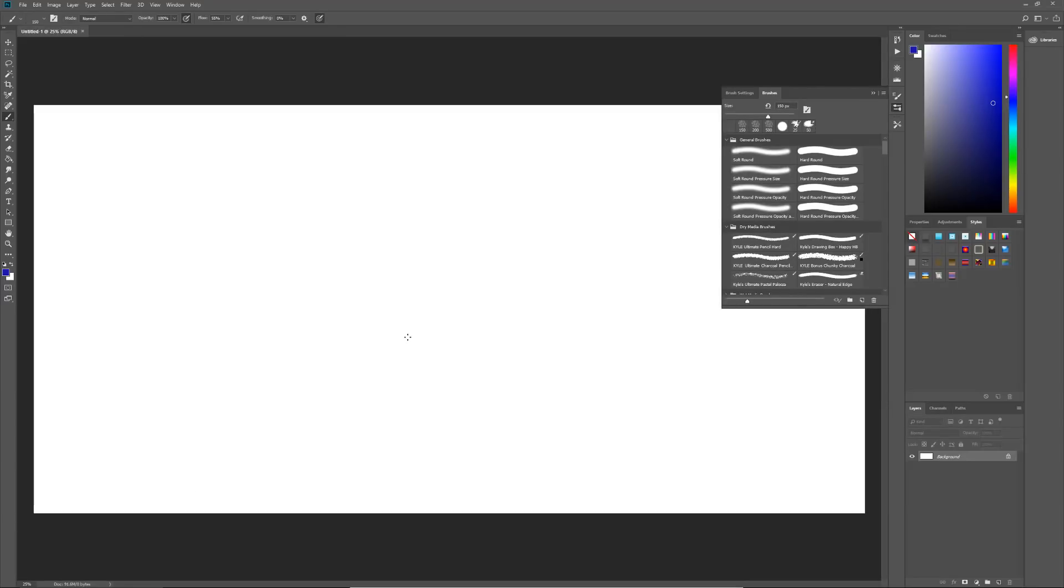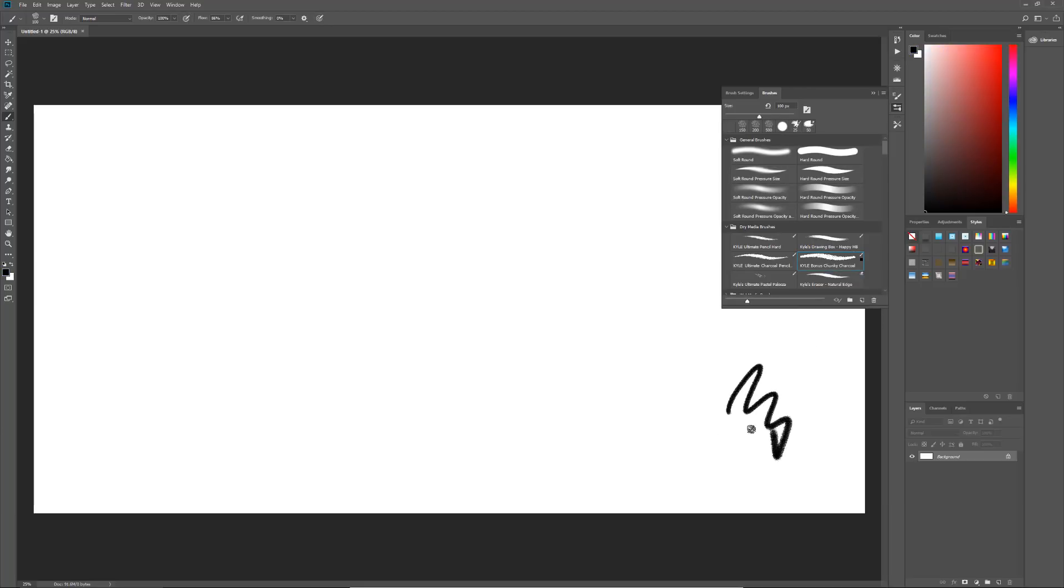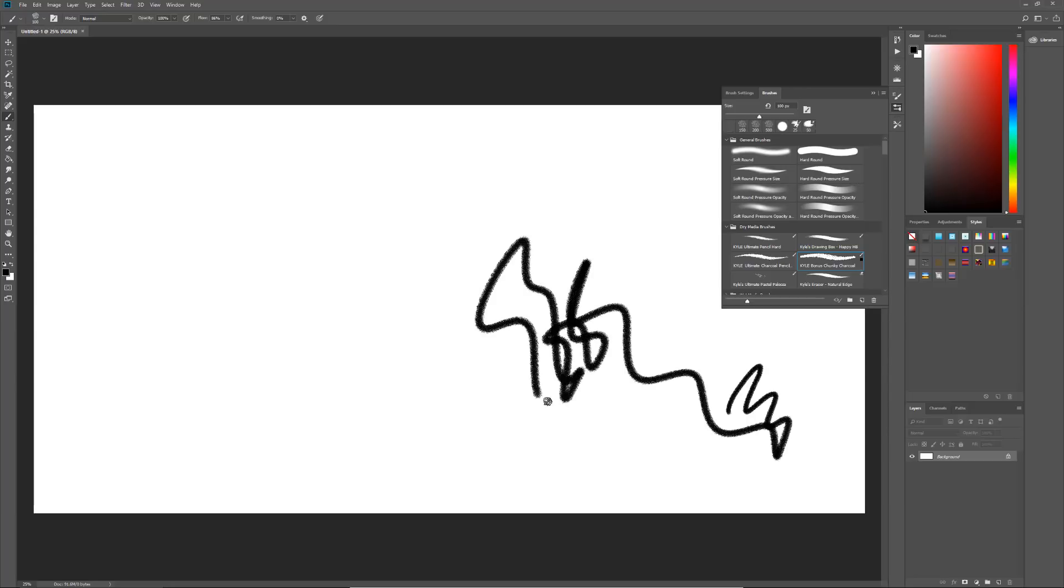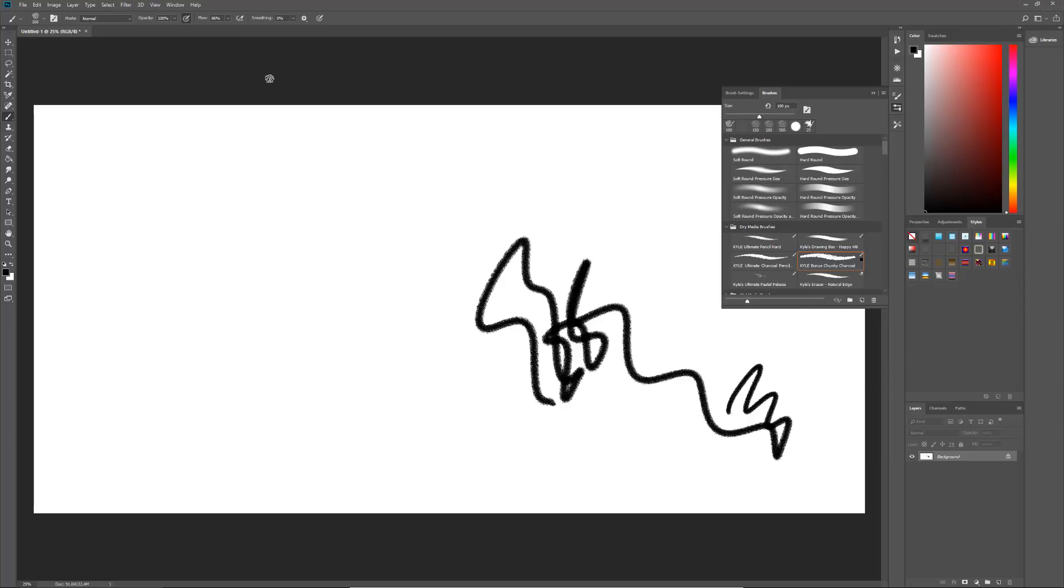And just showing you, here I am in Photoshop. This is Kyle's chunky charcoal. Now see, I don't have any pressure to this, right? But the problem that I was having is that even when I was hitting this, the smoothing, the new add pen pressure and opacity with pen pressure, when I was hitting that, it was still giving me this solid line.